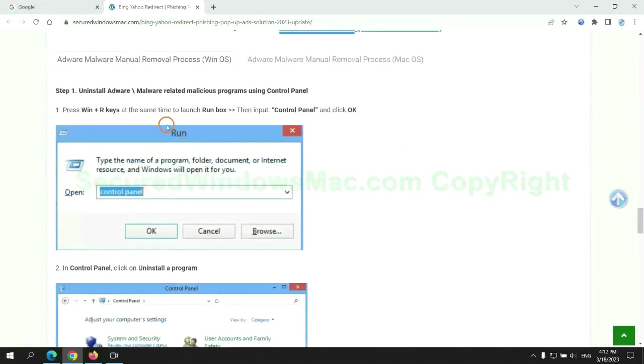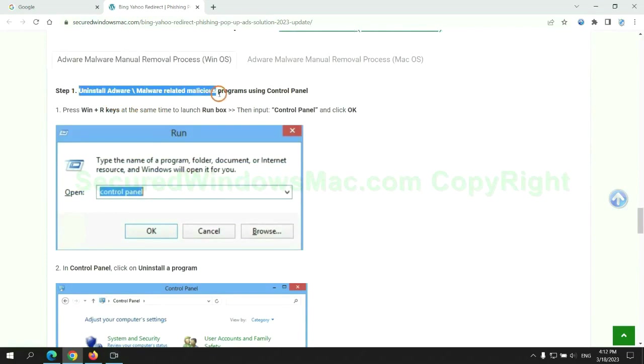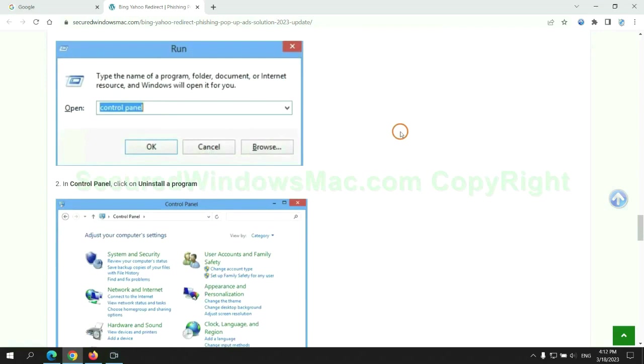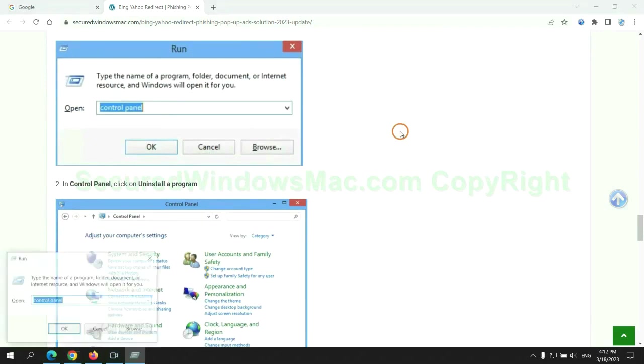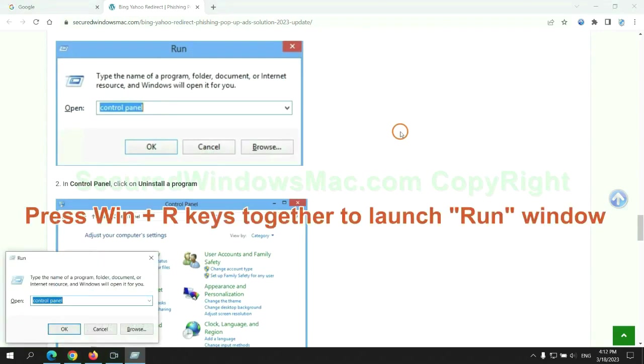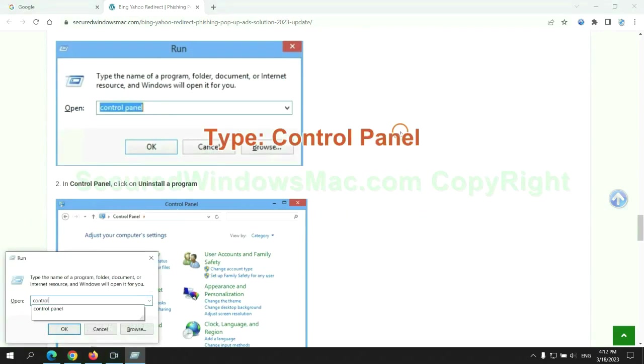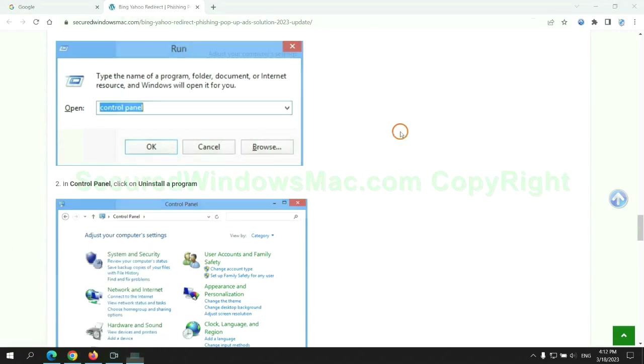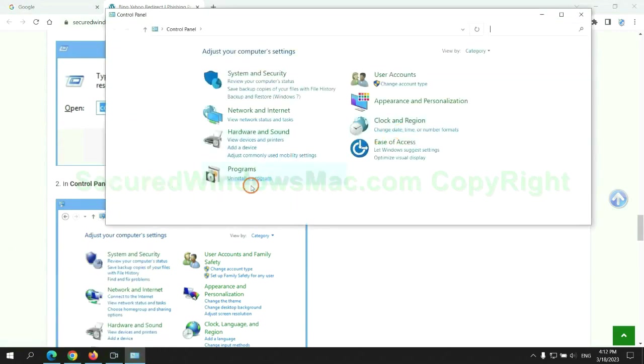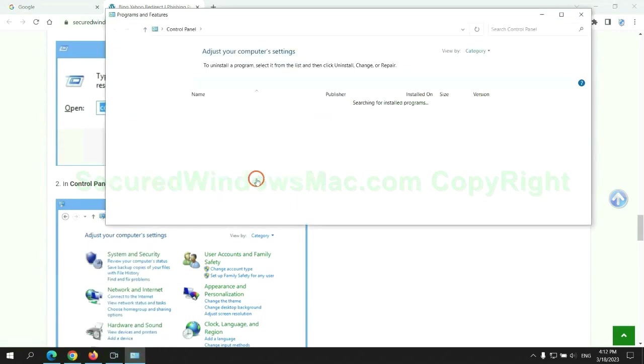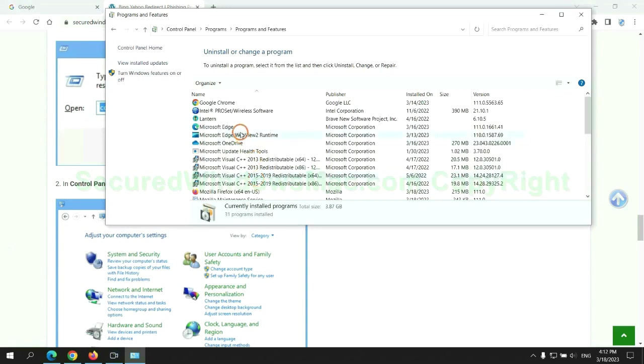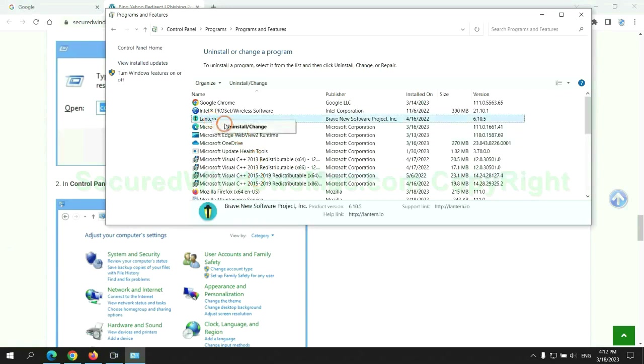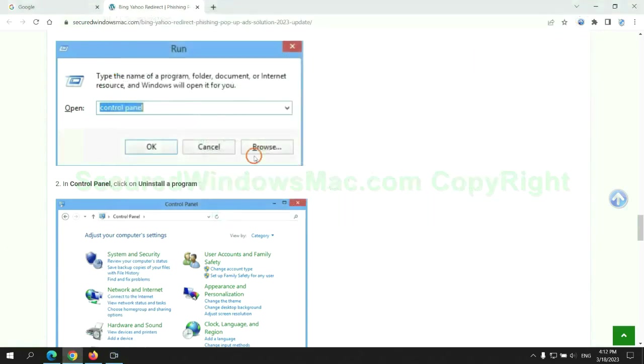First step: uninstall malicious programs related with the virus. Press Win plus R keys together to launch run window, type control panel. Click uninstall a program. Right click on malware and click uninstall.